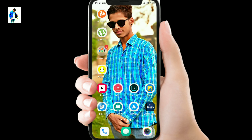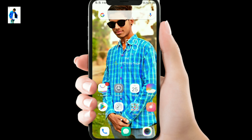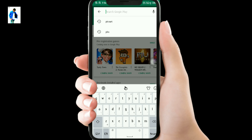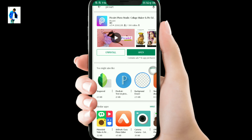So guys, today we will talk about how to share an application from the Play Store and how to copy the link. First, we have to open the Play Store and then open the application from the app.